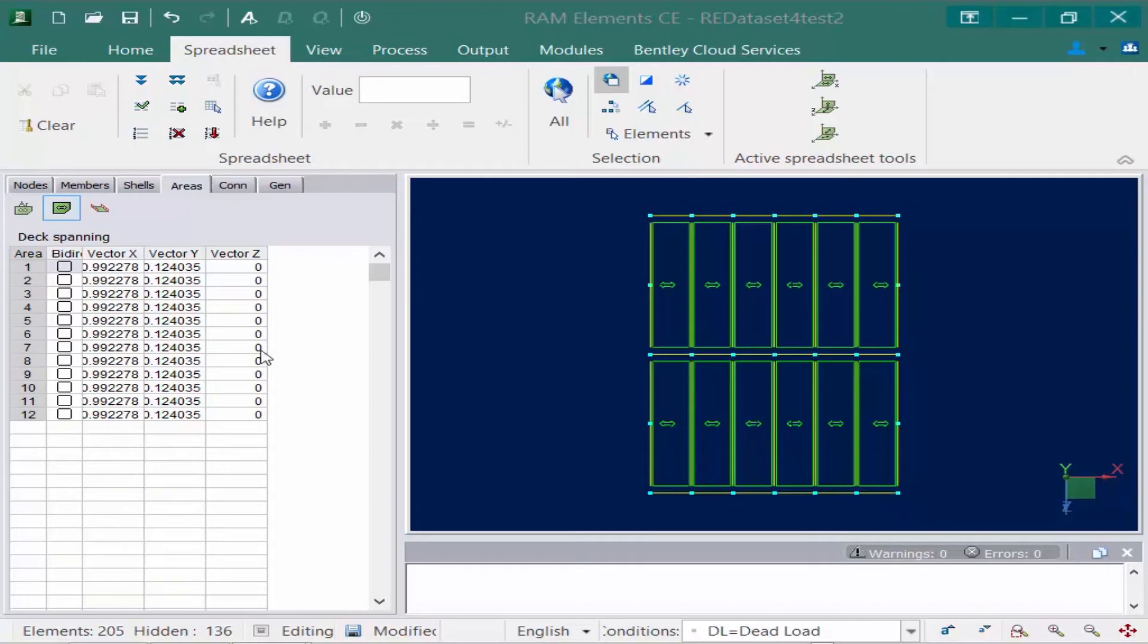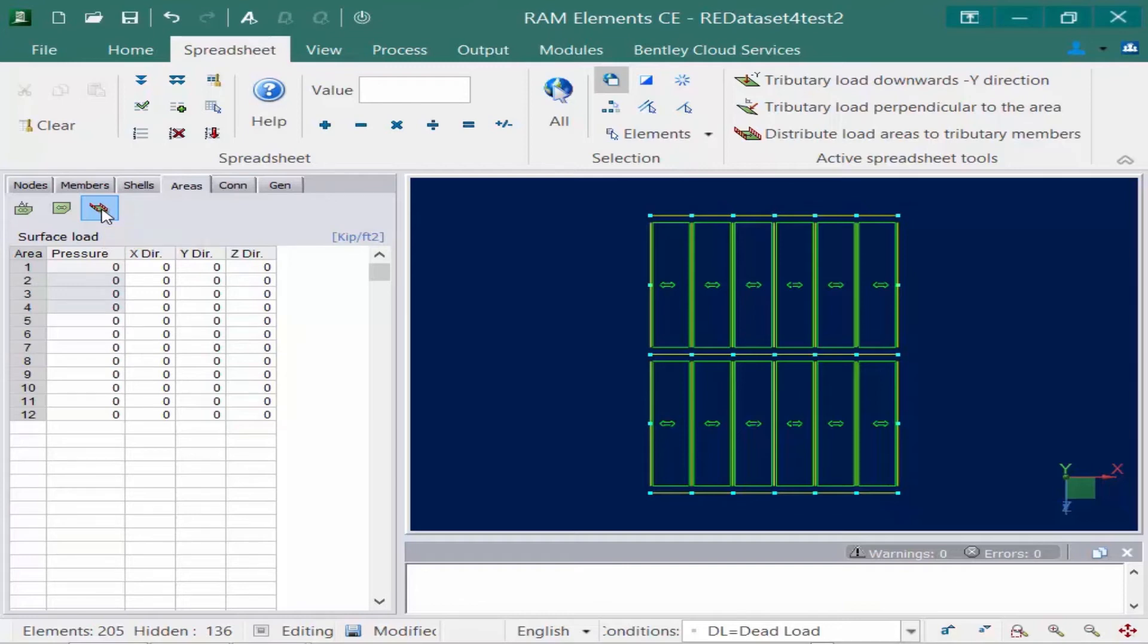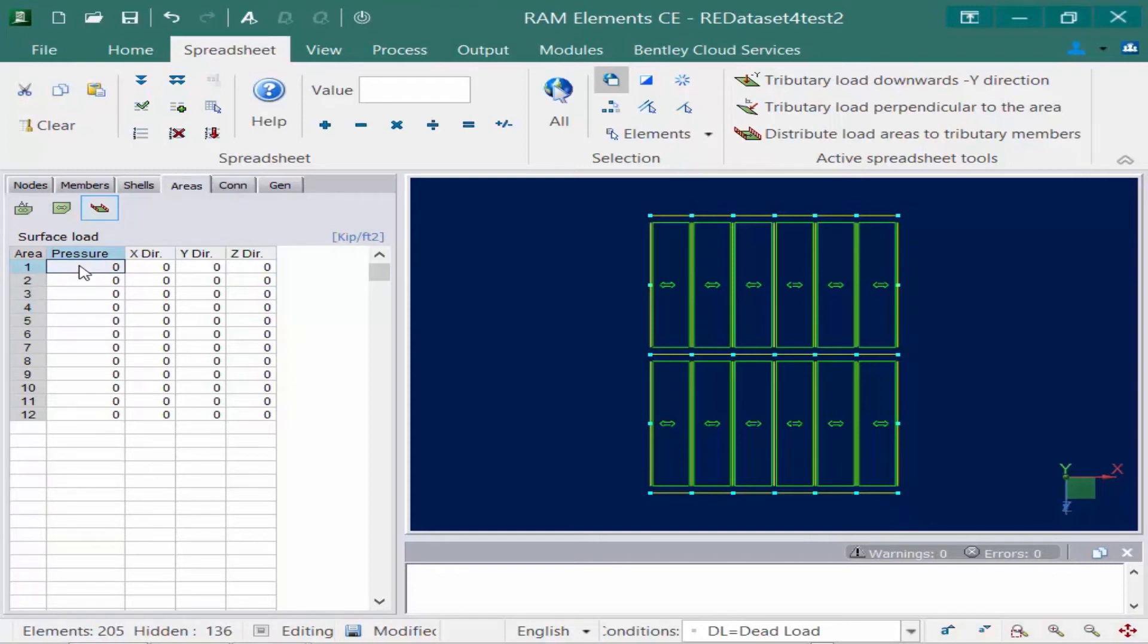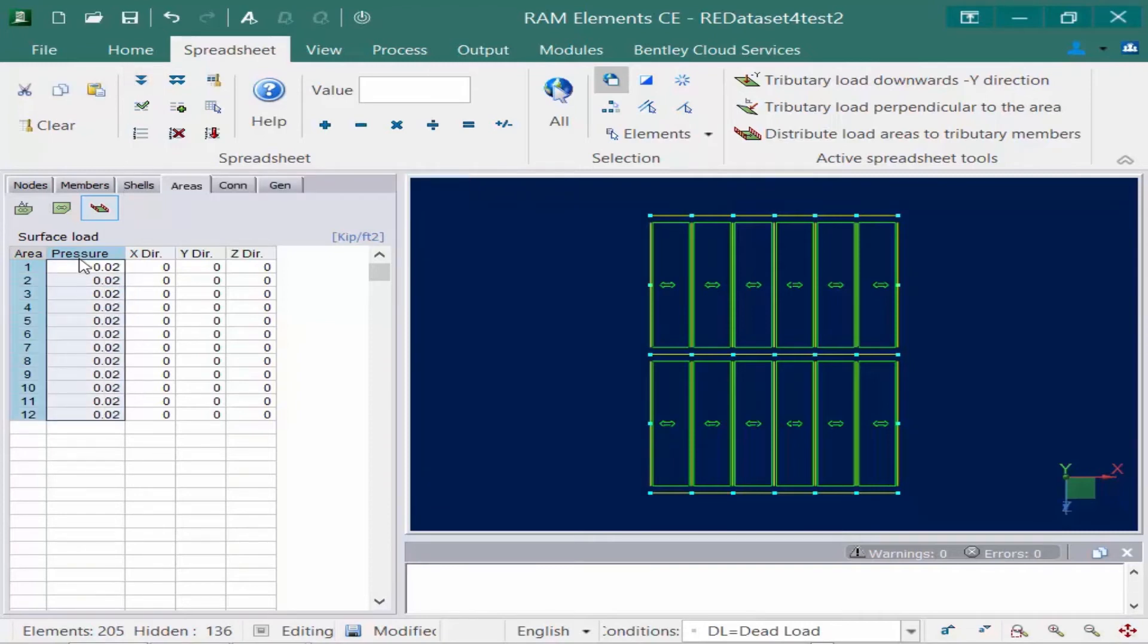The last thing we're going to do is we're going to go ahead and specify the pressure. So I'm going to go ahead and click this third icon here. This is my surface load icon. Now areas can be used to distribute surface loads to your supporting members. The areas don't provide any additional stiffness to the structure or any type of composite properties. They're just used to distribute loads to make it a little easier for your modeling process. So here what we're going to do is we're going to enter in the pressure of our load. So I'm going to go ahead and say it's 0.02 kips per square foot and this is a dead load. I'm going to enter that for the first selected area and then I'm going to go ahead and click on this icon here available in the spreadsheet tab of the ribbon to fill the current column with the value at the cursor location. You'll basically copy that cell and copy it down to all of the currently selected areas.